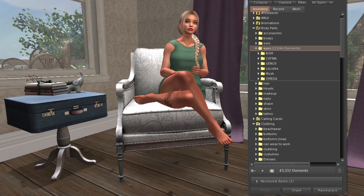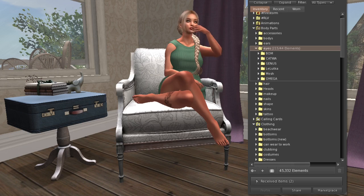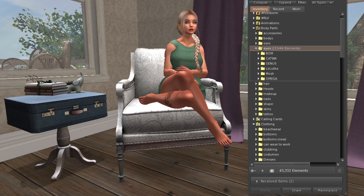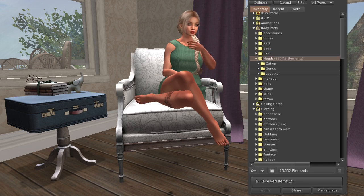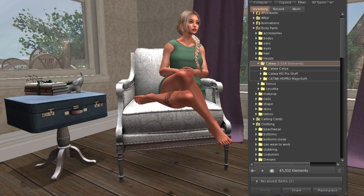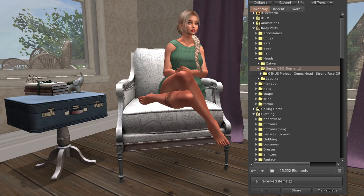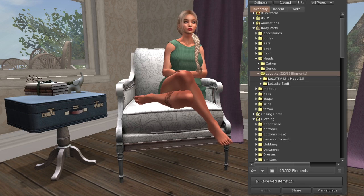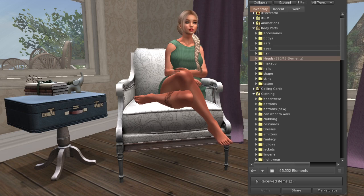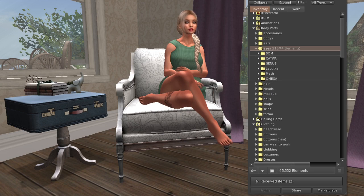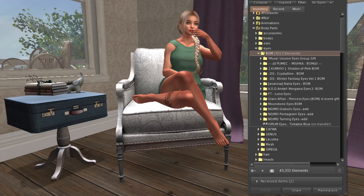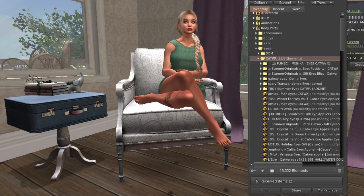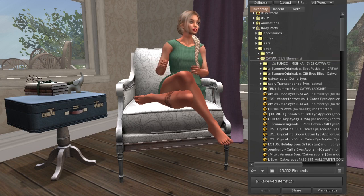I have a few ears, and then for eyes I separate my subfolders by the type of head I have. For heads, I have two Catwa heads - the HD Pro and the Cat - and then a Genus strong face which was the free head Genus gave out, and the head I'm currently wearing, the LeLutka Lily head. My makeup and eyes are separated into subcategories like bakes on mesh eyes.